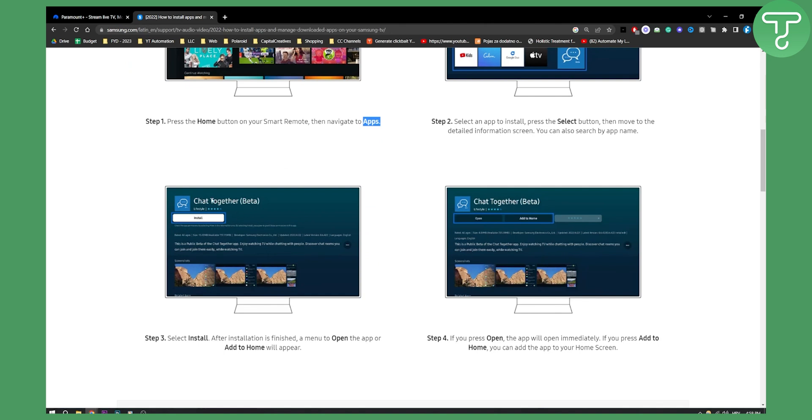You will need to hit install, and from there once you install you will be able to open it or add it to home. I would suggest add it to home because you will need to add it to home.